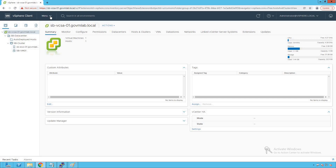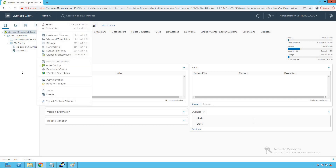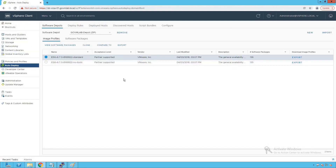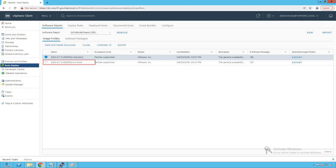Now let's go to our auto-deploy configuration. Click on Menu, then click on Auto-Deploy. In our previous lecture, we already discussed importing a software depot to our vCenter server appliance, and we discussed standard images as well as no-tools images. Now it's time for us to create our custom depot.